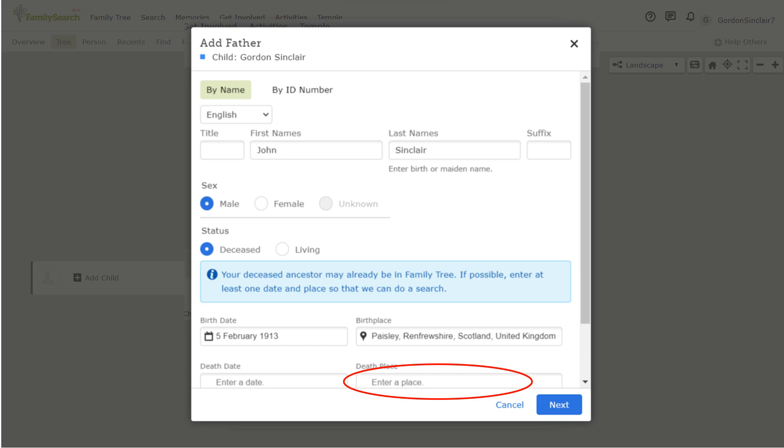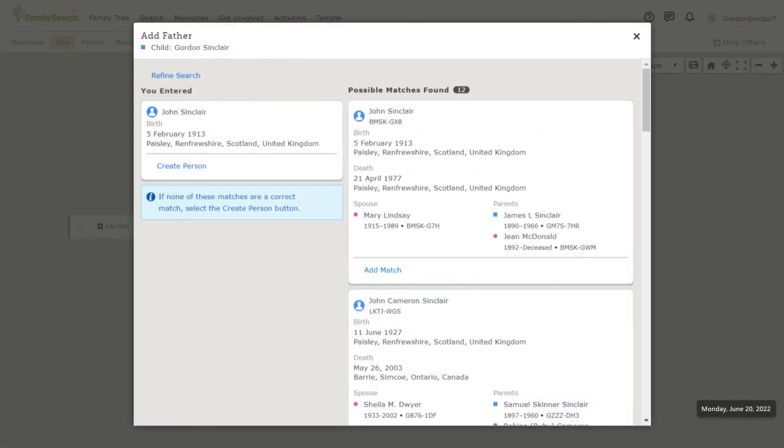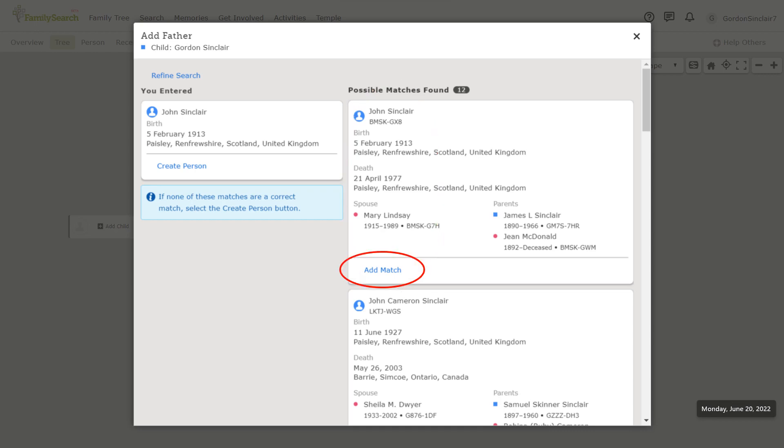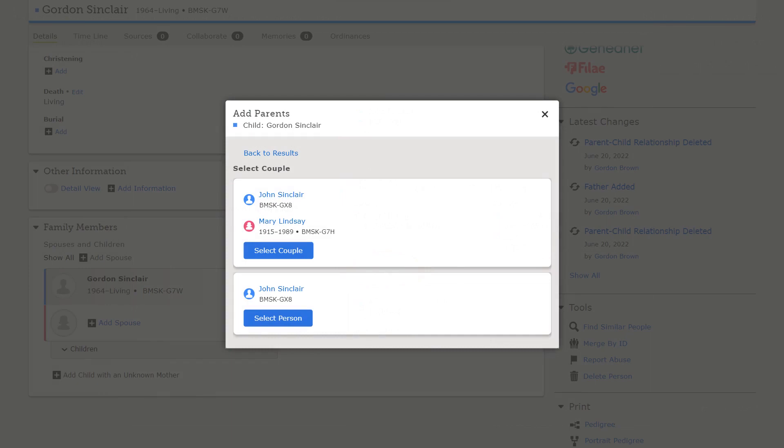Once you have filled in the information click next to see if FamilySearch already has that information in the database. In this case the father and mother are deceased and it looks like their information is already in FamilySearch. Make sure and verify that the information matches yours. Click add match and this screen will appear where you can select just the individual or the couple. In this case I want to add the couple.